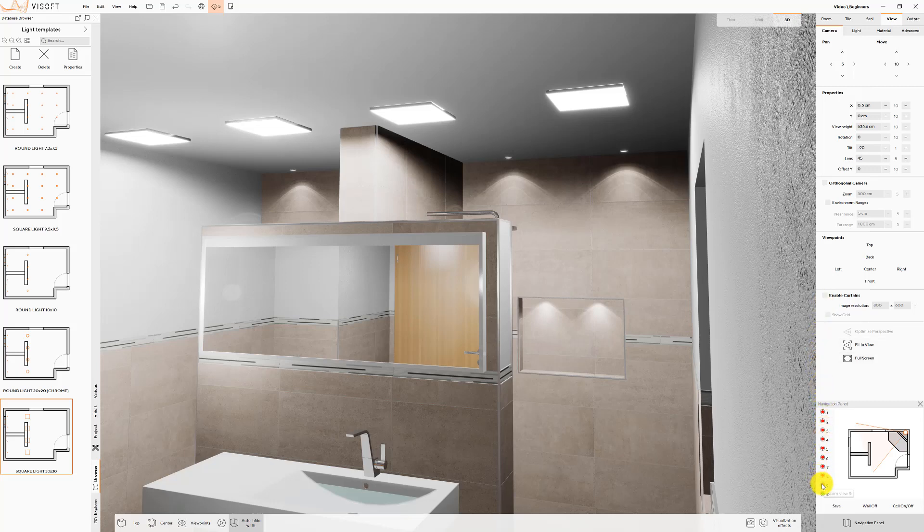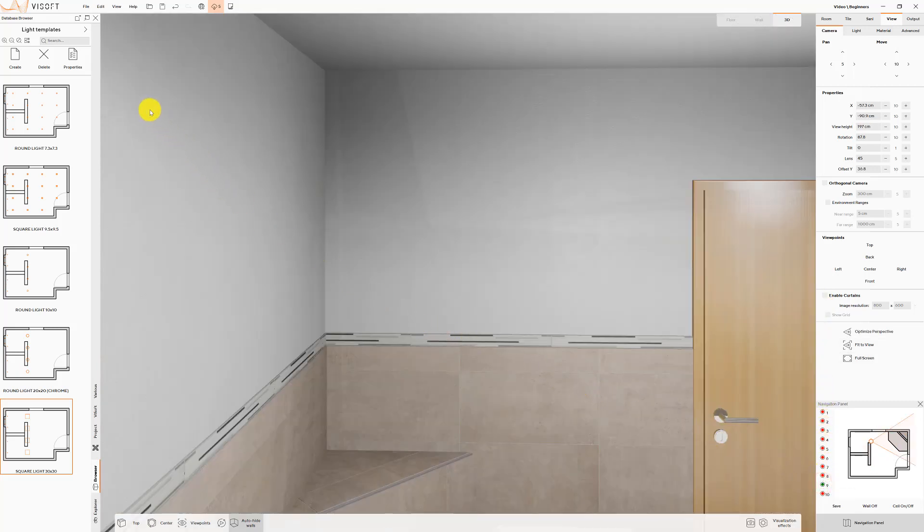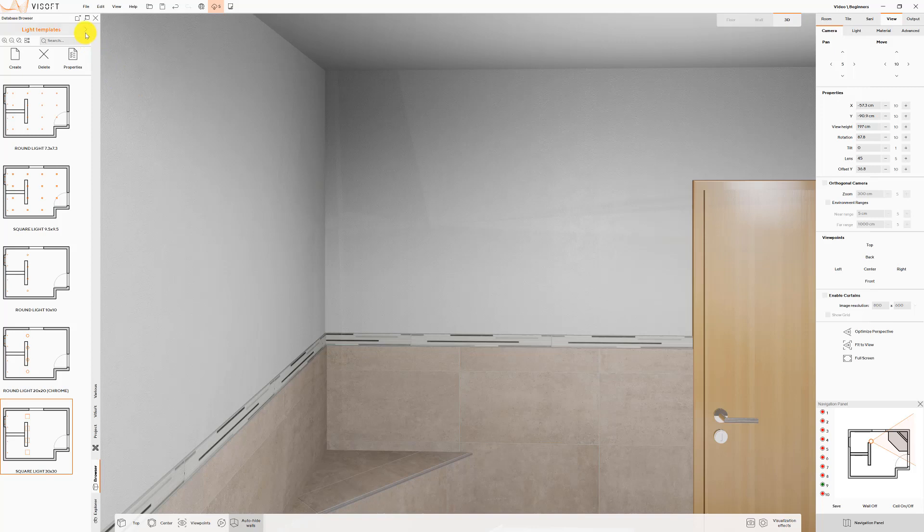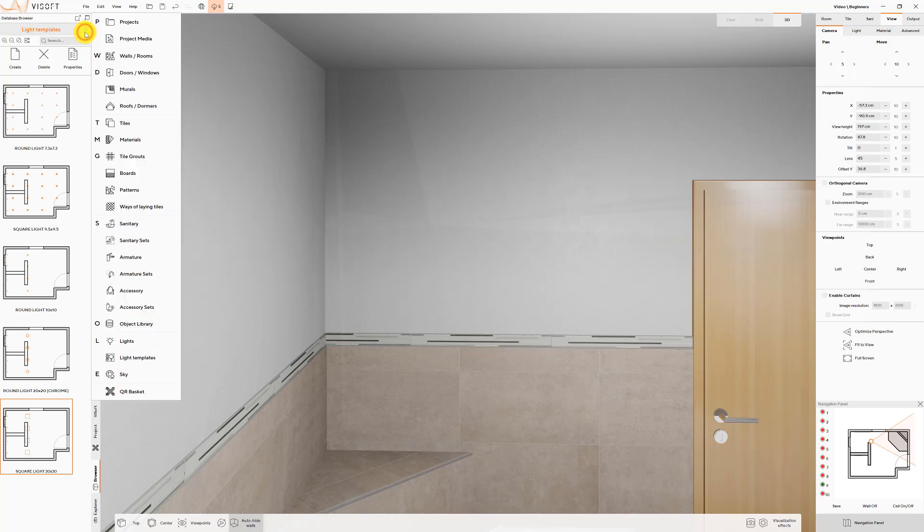A selection of interior lights is available in VSoft Lights. Place them by drag and drop.